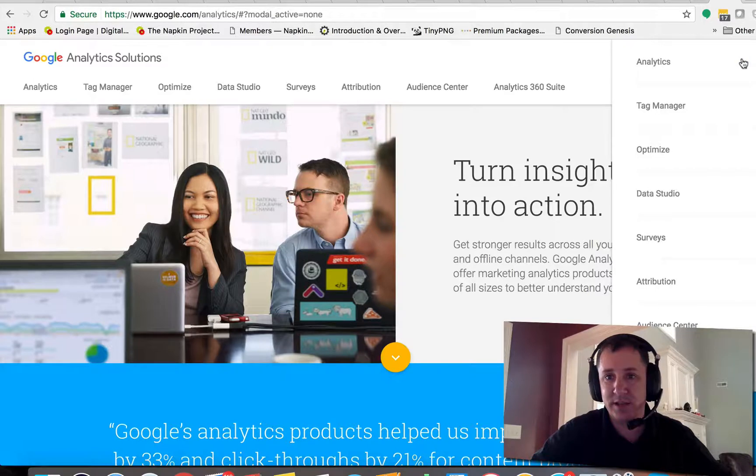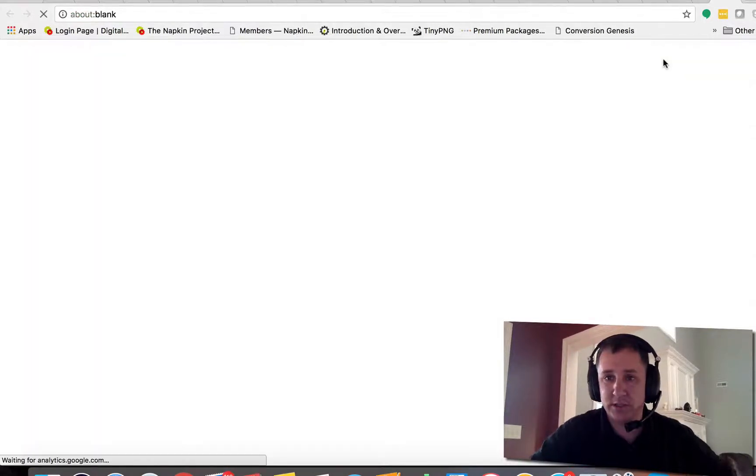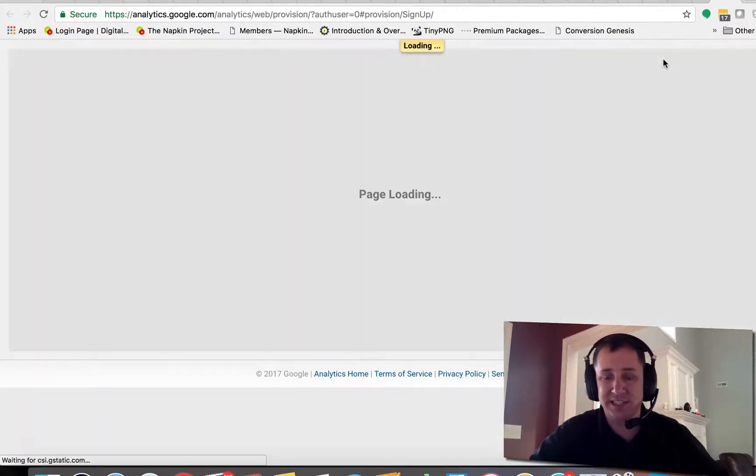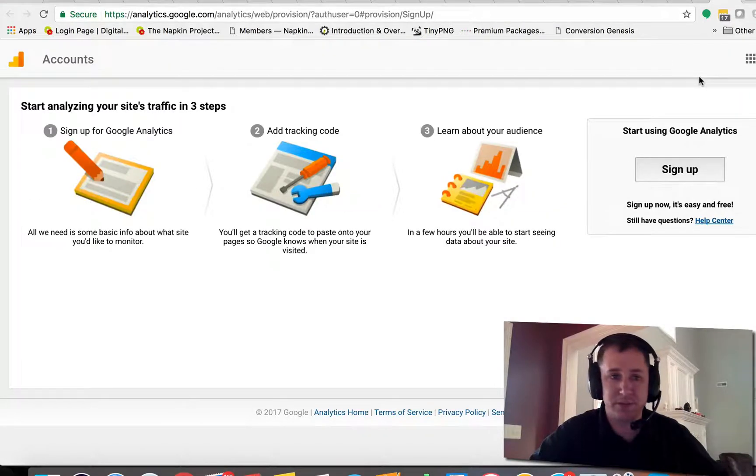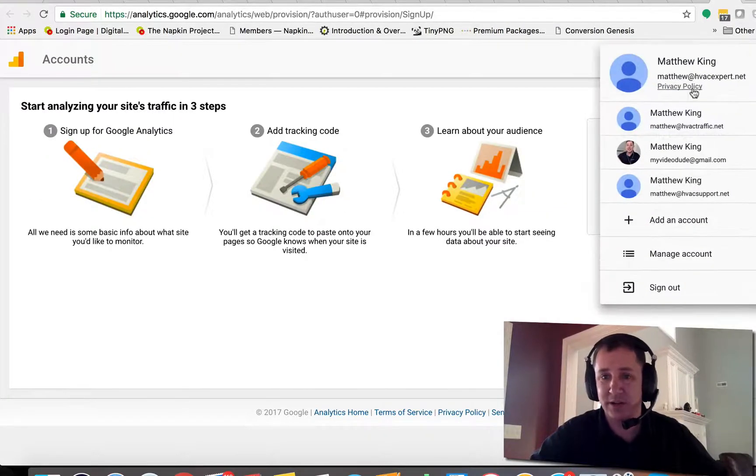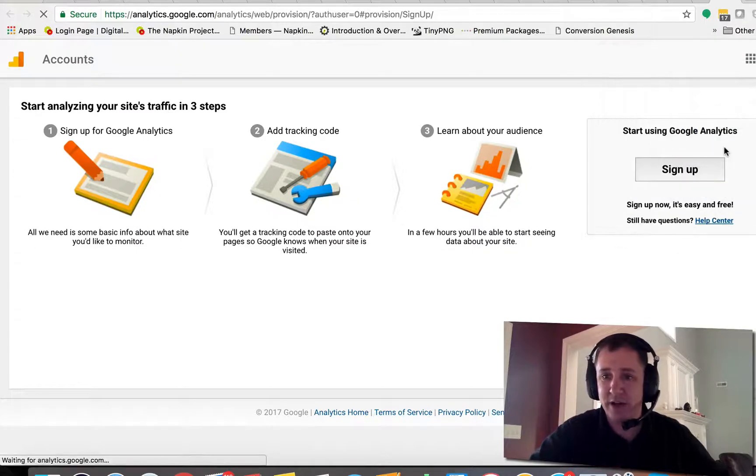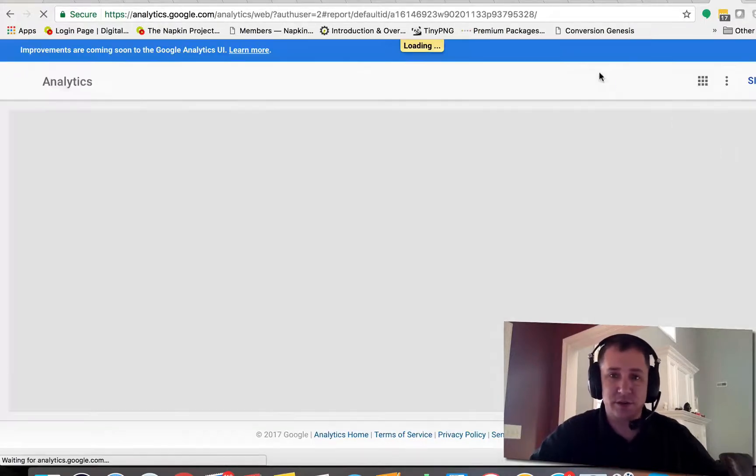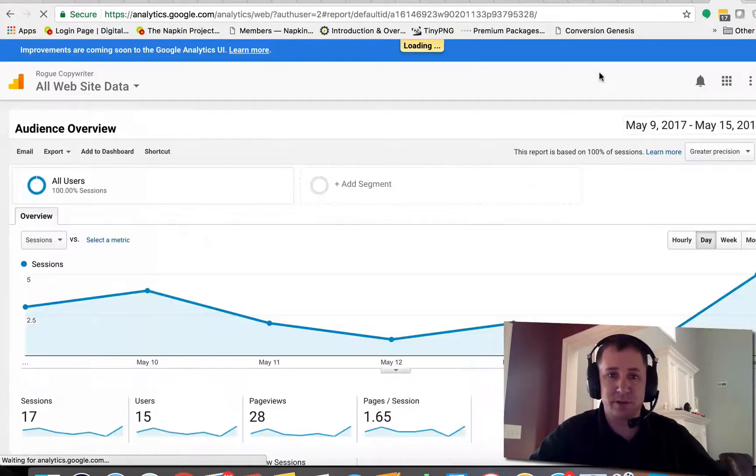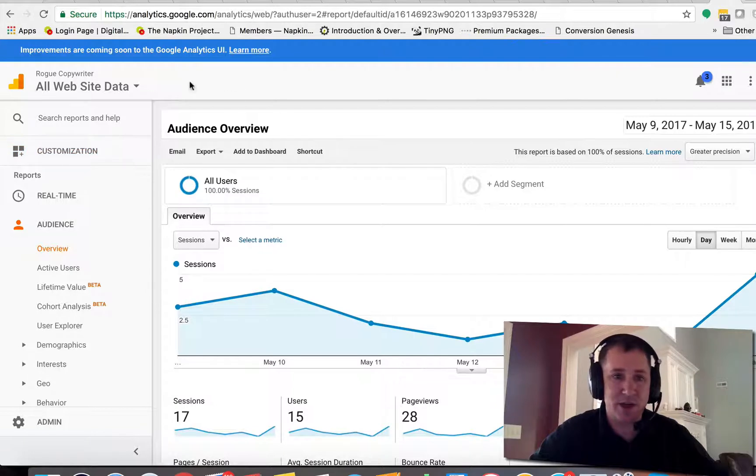We're going to go into Analytics. I was just in it a second ago, so I guess I'm still logged in. We're going to go in under my account and then it's going to bring up all the pages that I have set up.